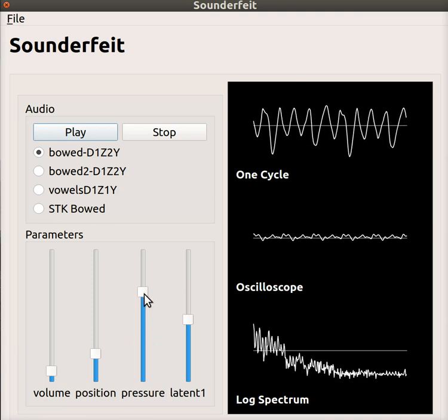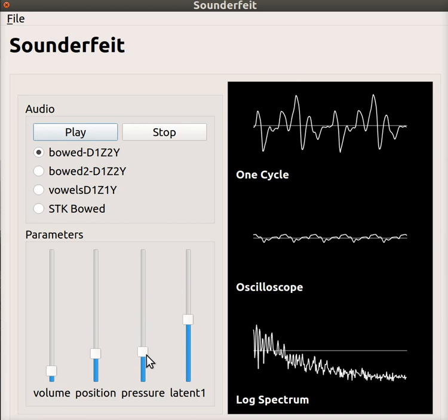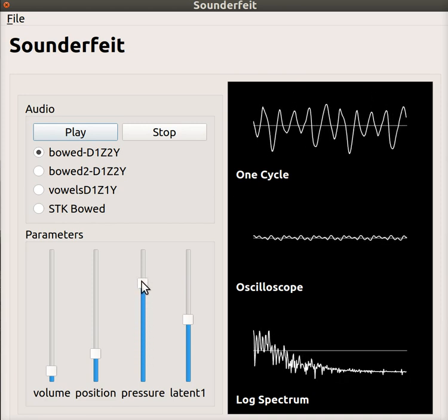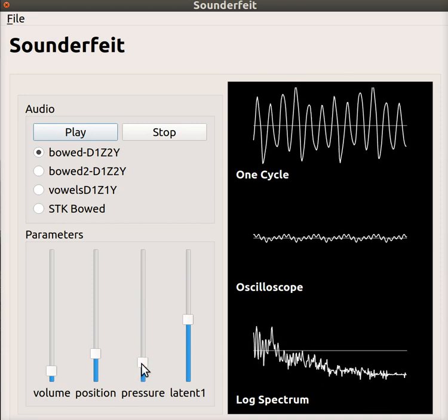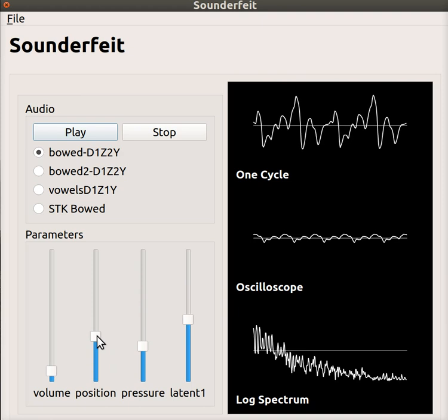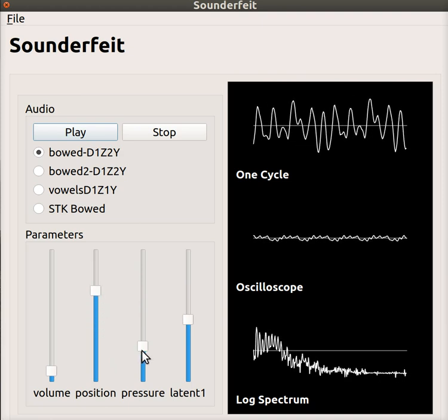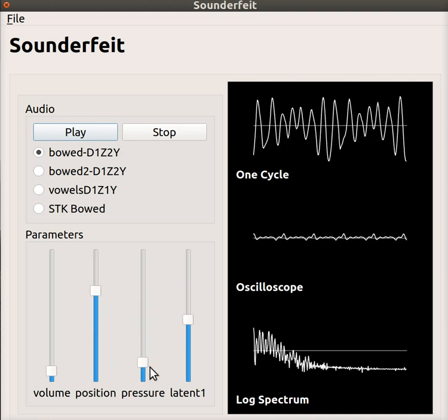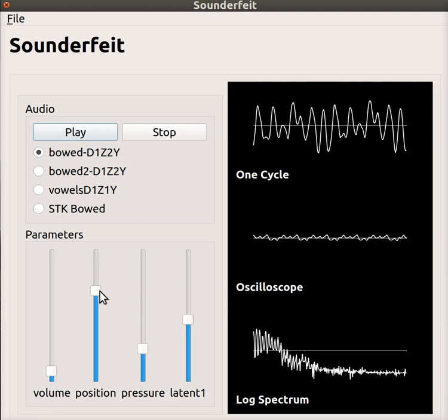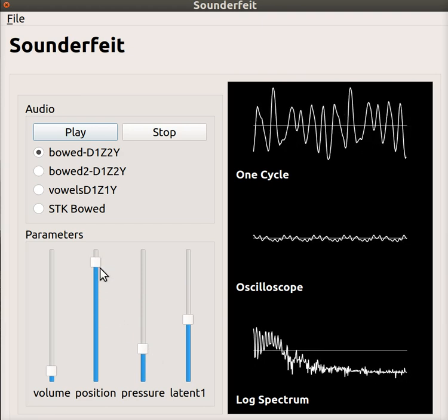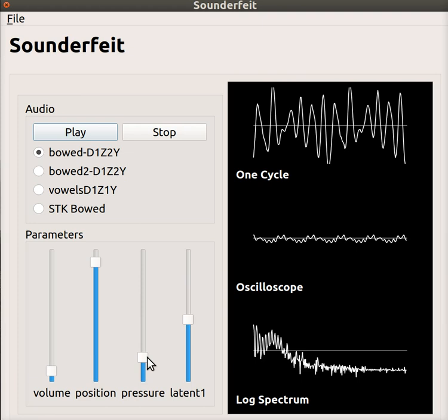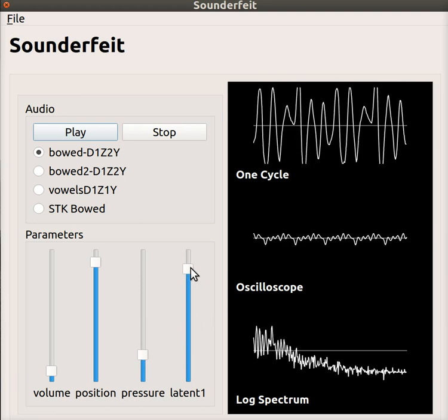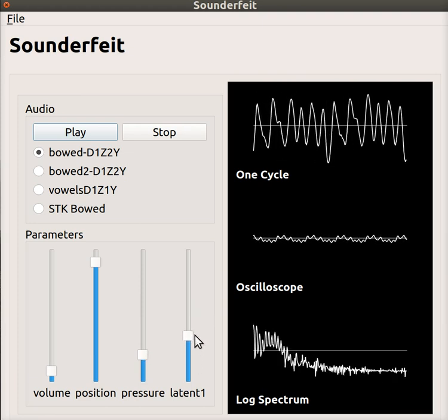So basically this is a demonstration of a real-time synthesizer driven by a neural network. And you can see that I captured a certain relationship in this pressure variable and another relationship in this position variable, which has some consistency across the space, more or less. And then some of it is left into this latent variable.